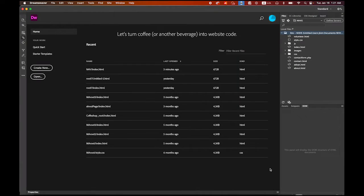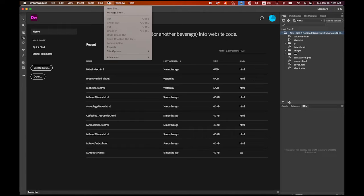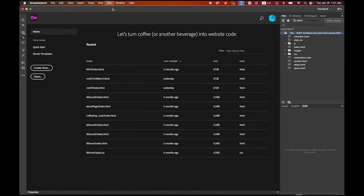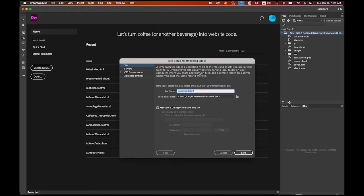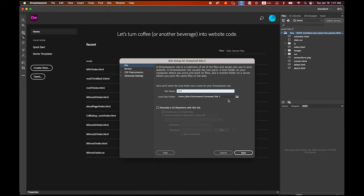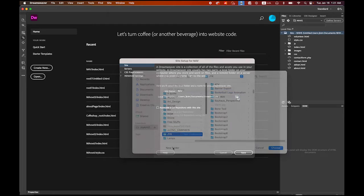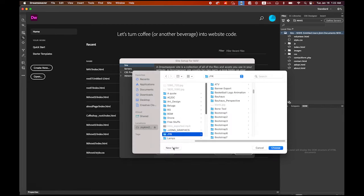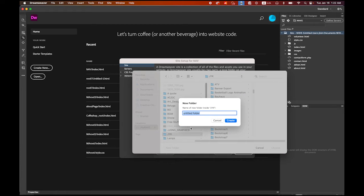I opened Dreamweaver and before we start we need to define the site. Go to Site menu, New Site, and my site name is gonna be nav navigation. For my local site folder, let me make a new folder.